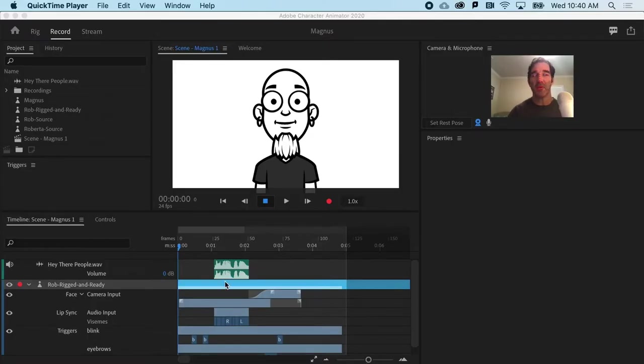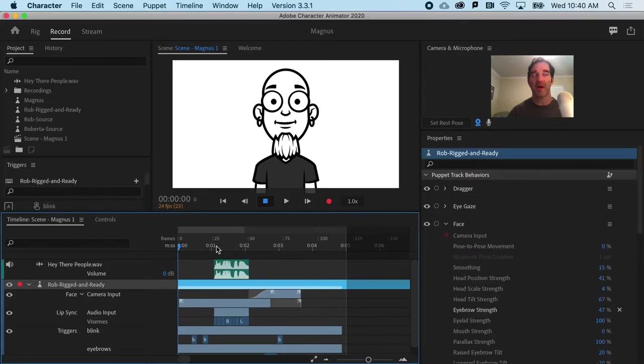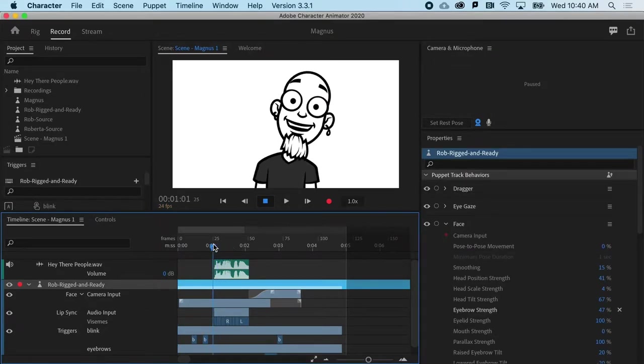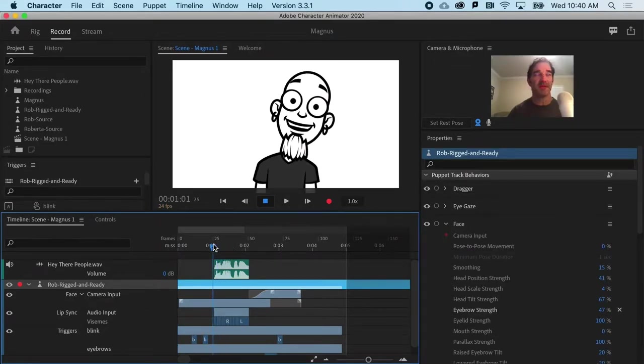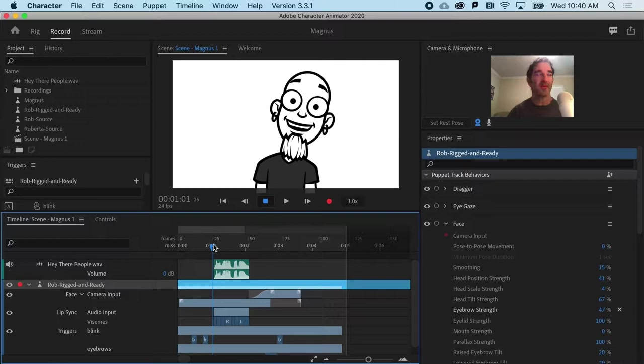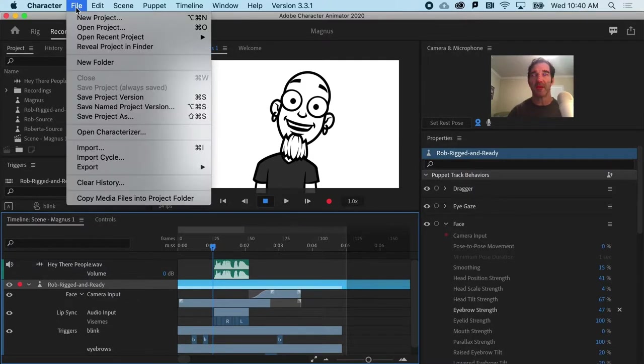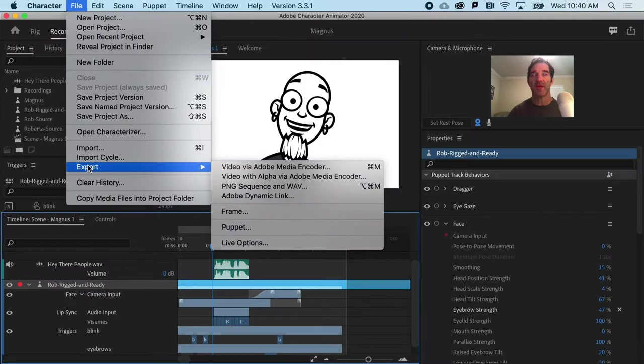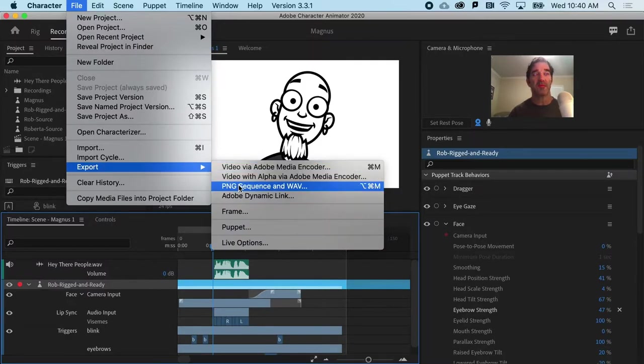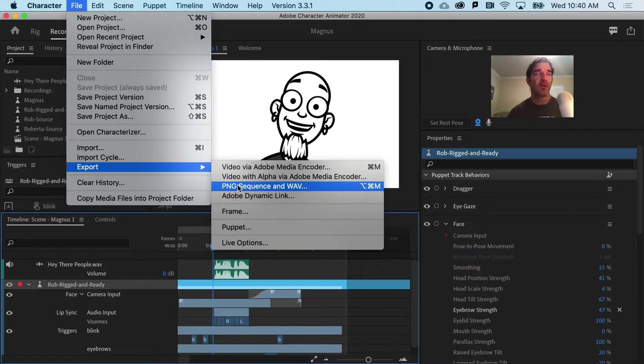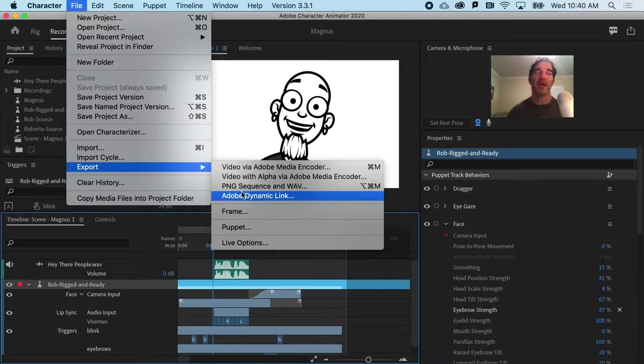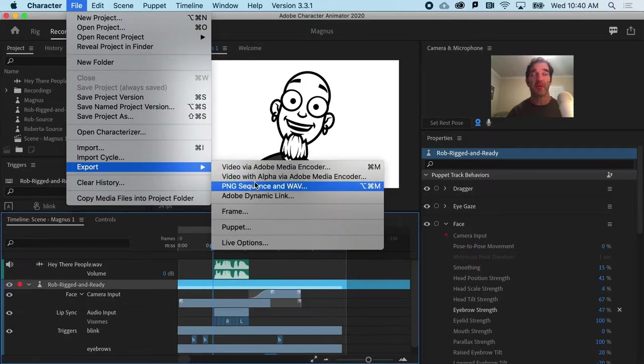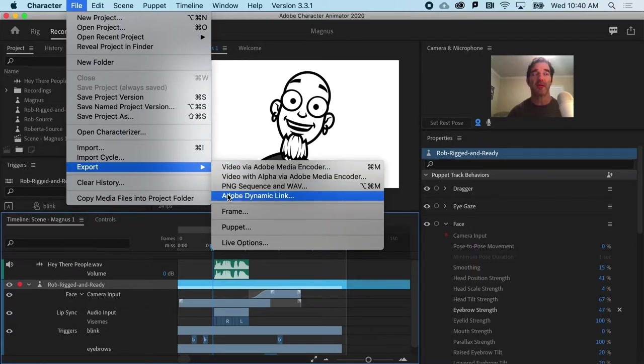So now we have Rob, and he's rigged and animated, and we are ready to export him. So before we jump in and go to File and Export as a Video File or a PNG Sequence, if you are going to do any kind of work in After Effects or Premiere Pro with this content, I would strongly recommend using Adobe Dynamic Link.